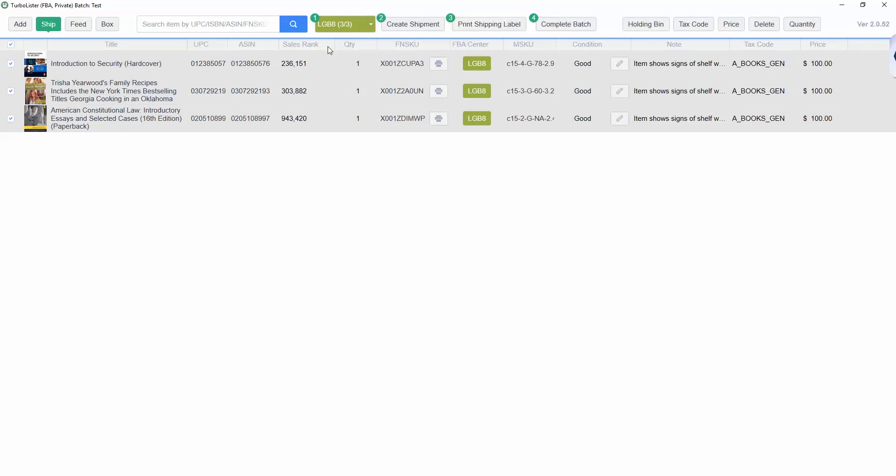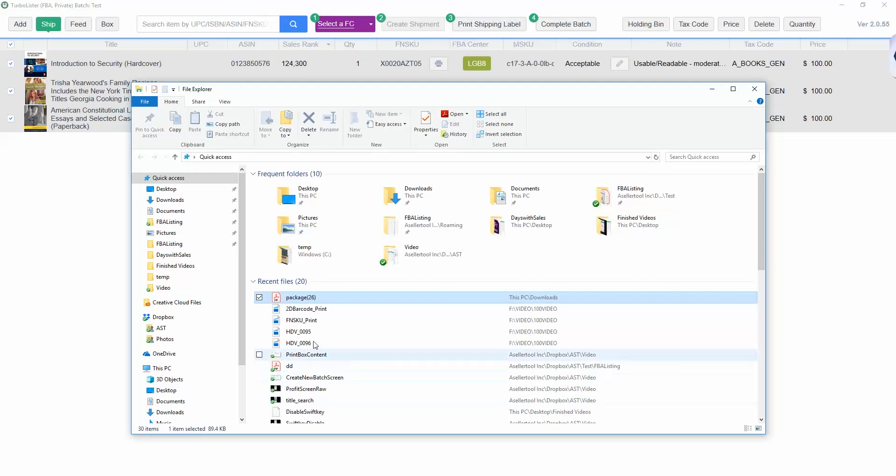Once you've downloaded them, open the PDF with the labels, then print them out with 4 inch by 6 inch dimensions. Once they've been printed, you can place them on their correct boxes.